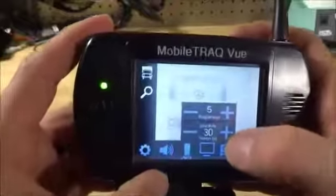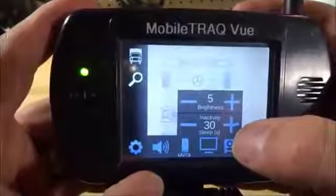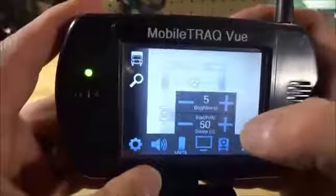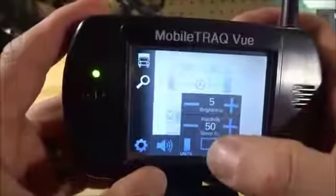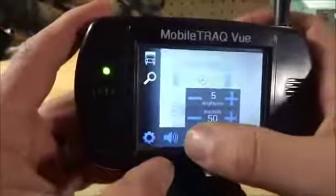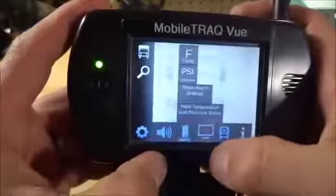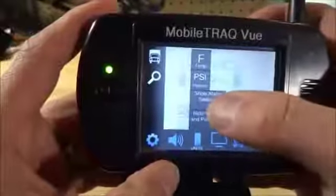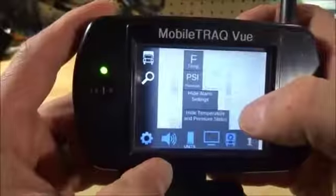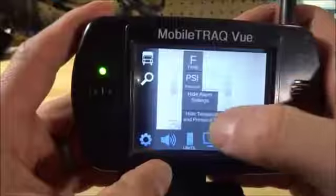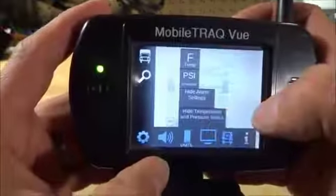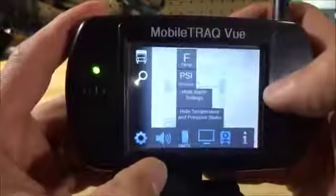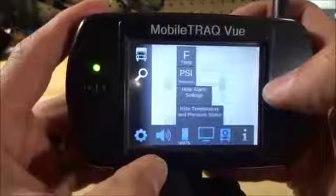I can change the inactivity or sleep time. I can change whether I want to show the alarm levels or hide the temperature and pressure settings, for example.